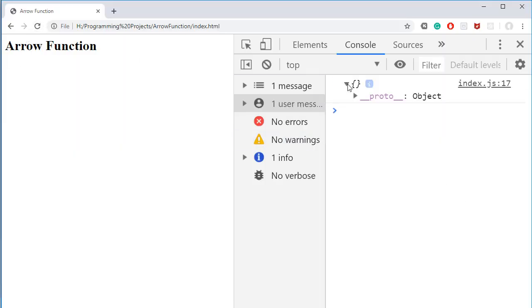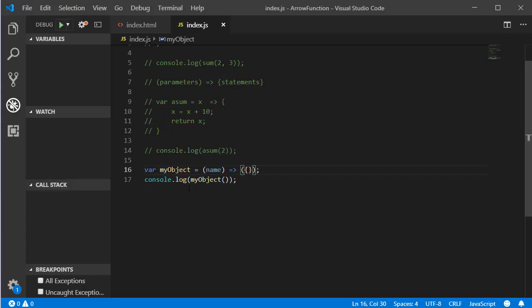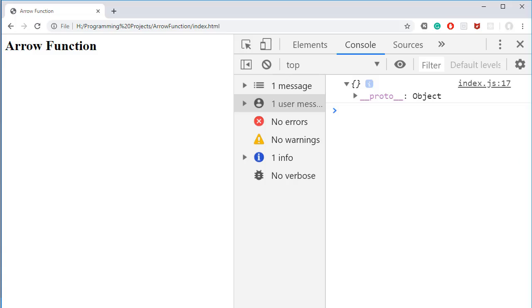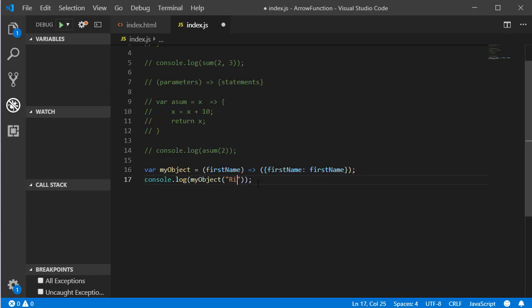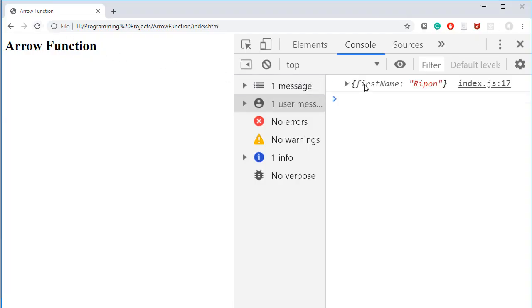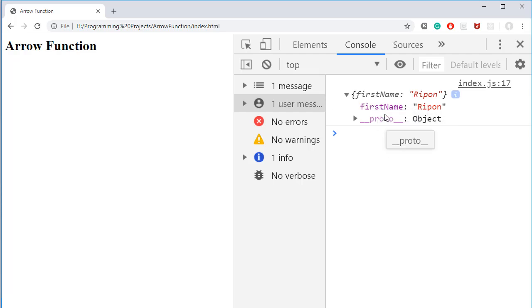Now let's add a parameter 'firstName'. In the object, I give the property name 'firstName' with the value being the parameter. Passing 'Ripon' as the first name and refreshing, we can see the object now has a property 'firstName' with the value 'Ripon'.